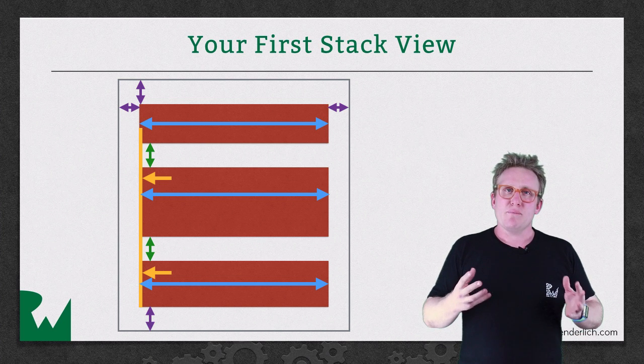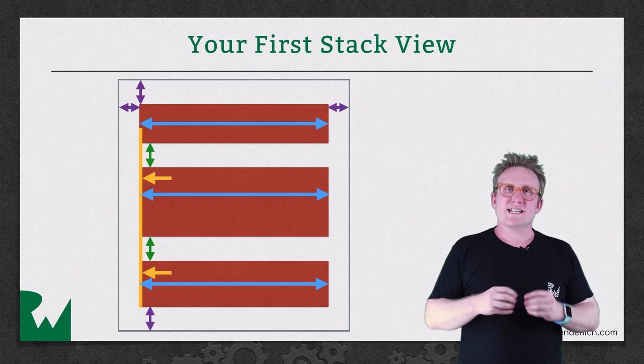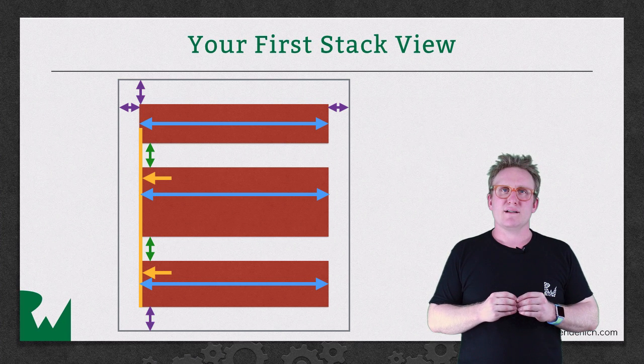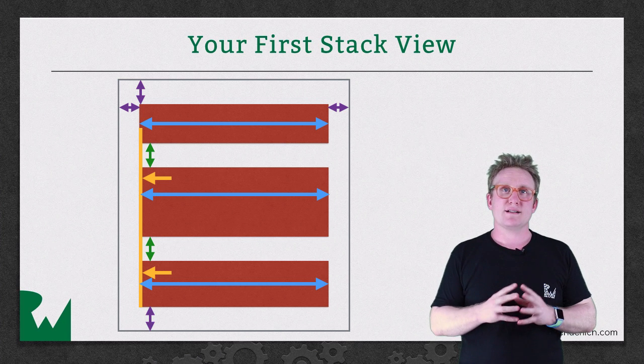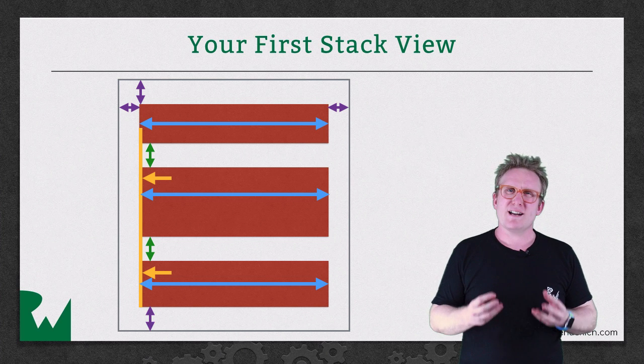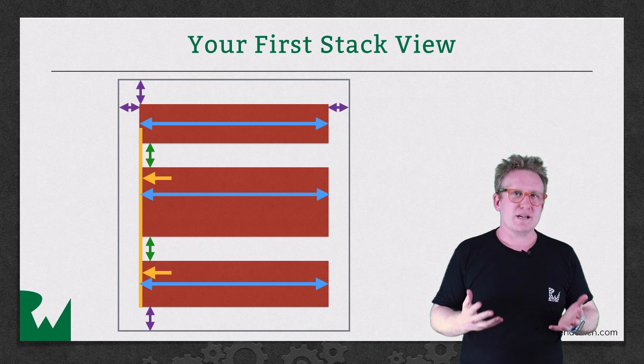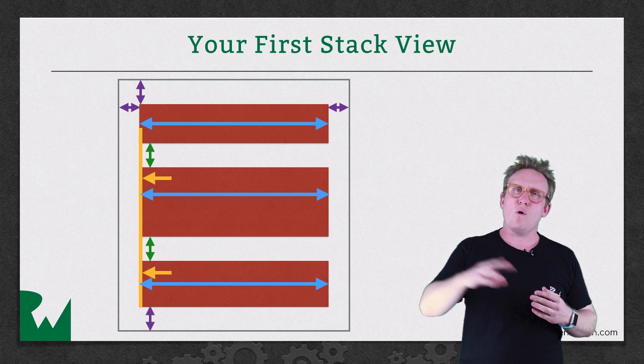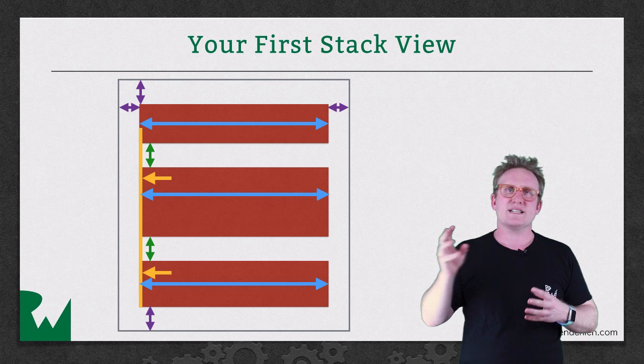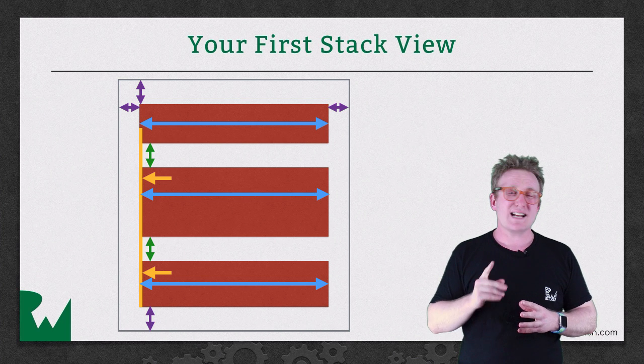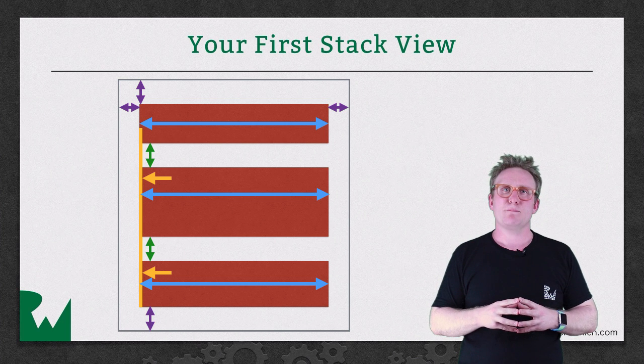The problem with creating this very common layout in this manner is that it requires a huge amount of work. If I need to add a new sub view in the middle, I've got to break a whole load of constraints and re-add new ones. That's not easy.